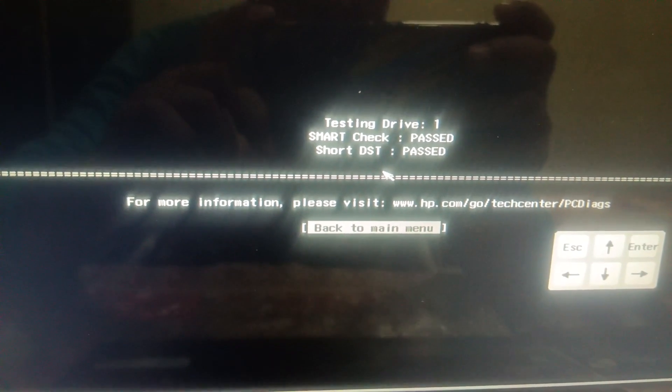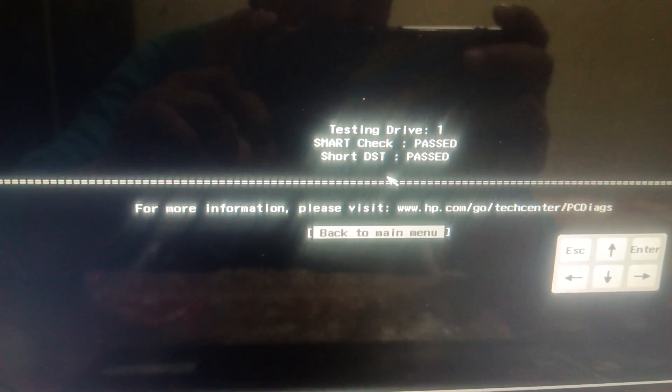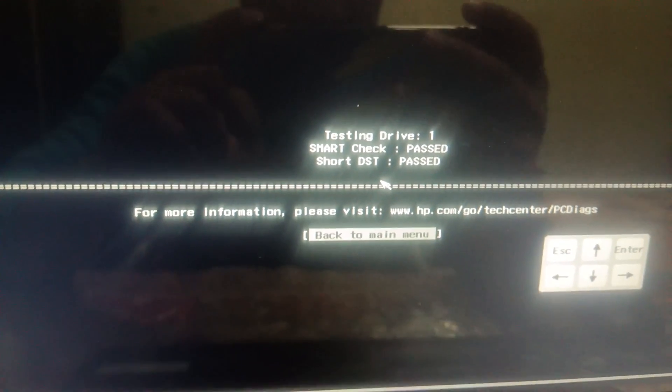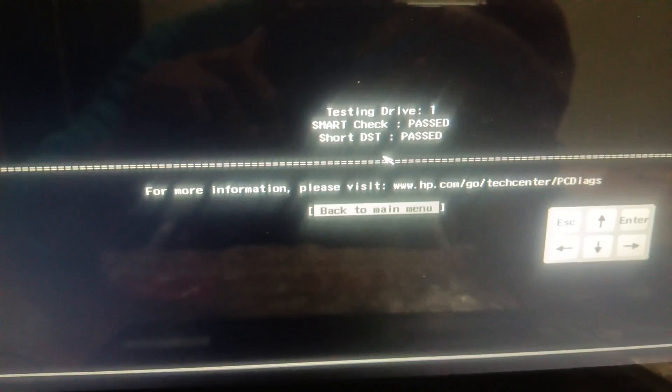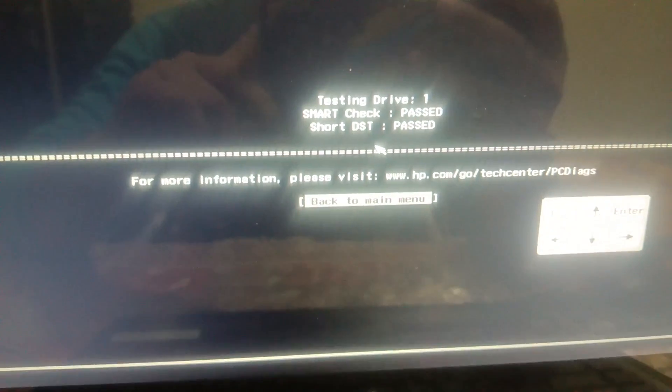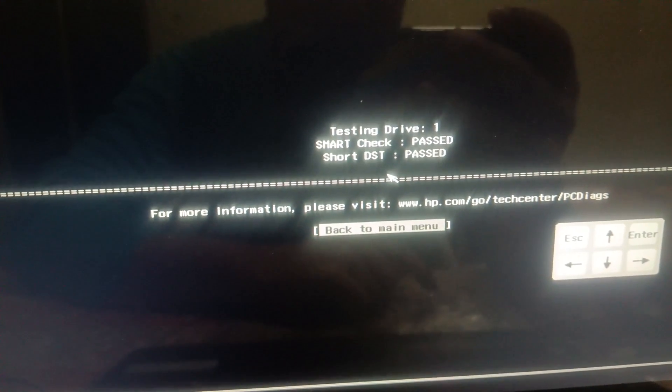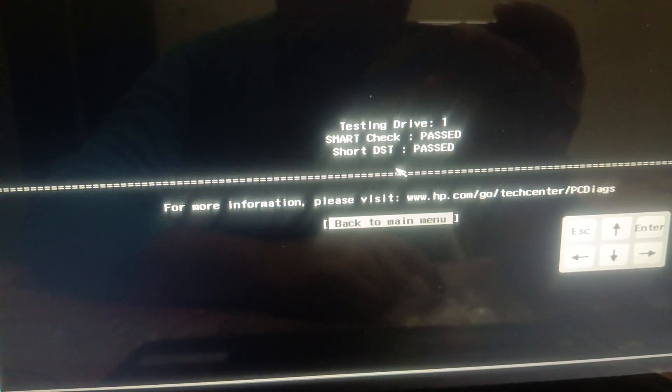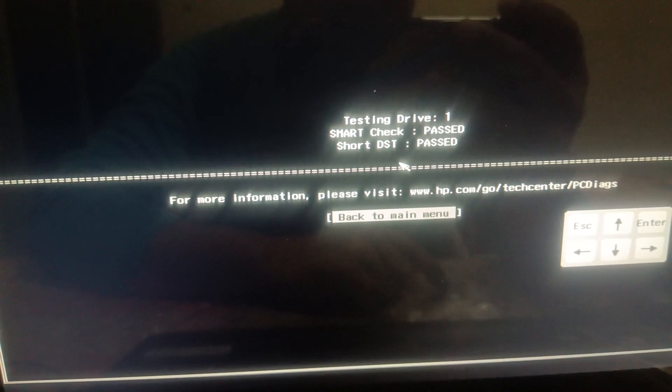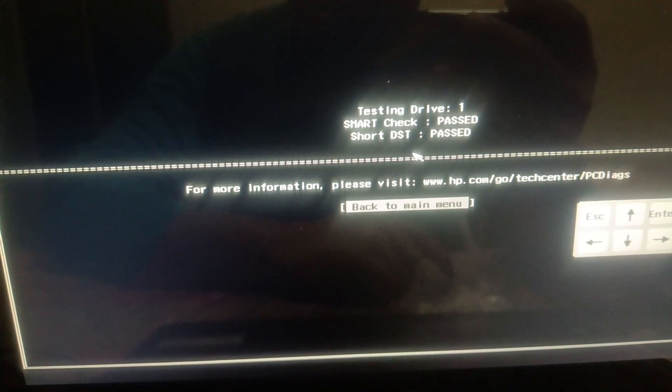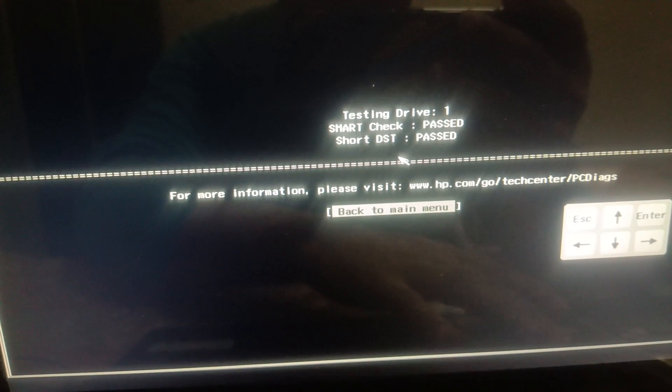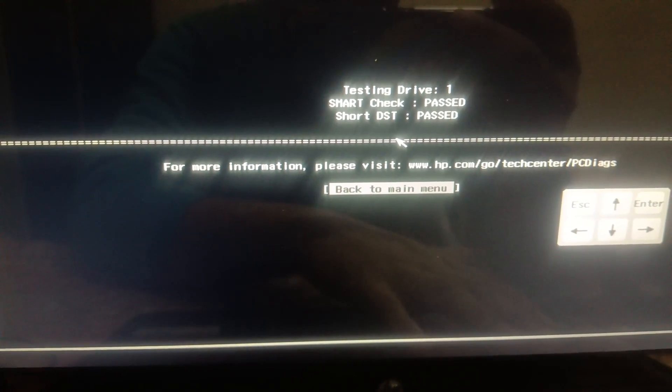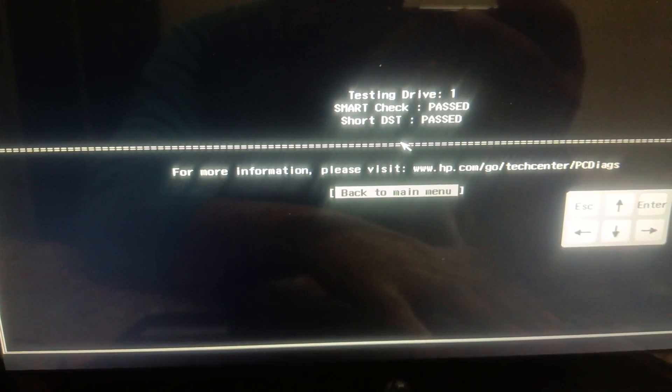After waiting for one minute, you can see smart check is passed and short DST is passed. Make sure both tests are passed here. If anything fails, you have to replace the hard drive. It is as simple as that. Click on backspace to the menu.